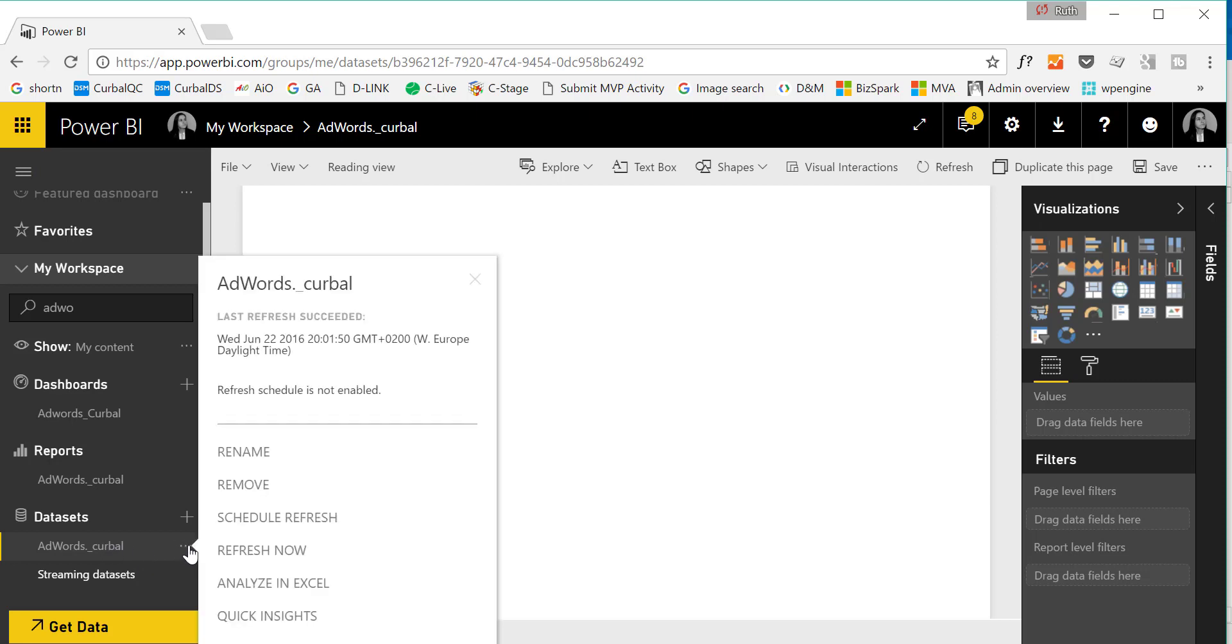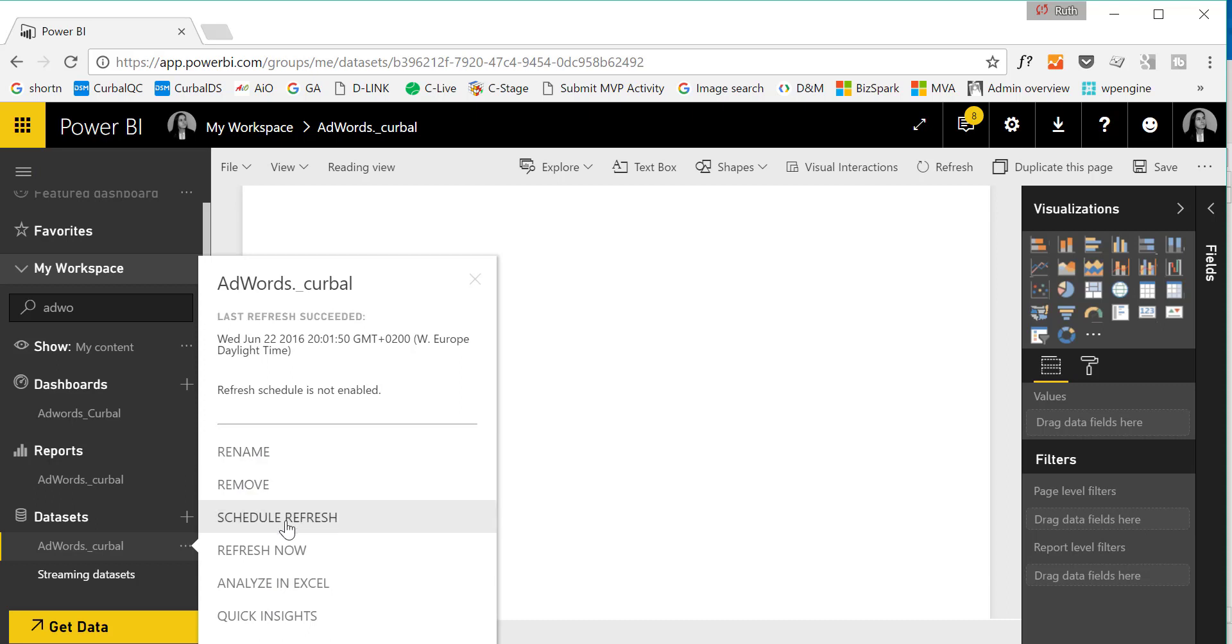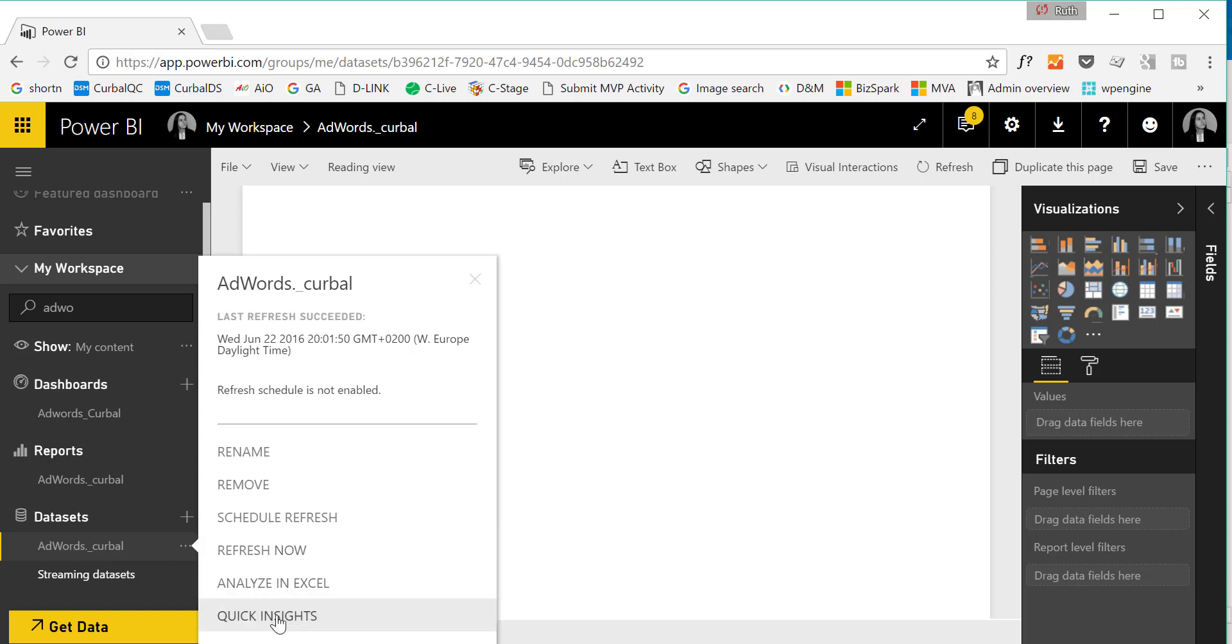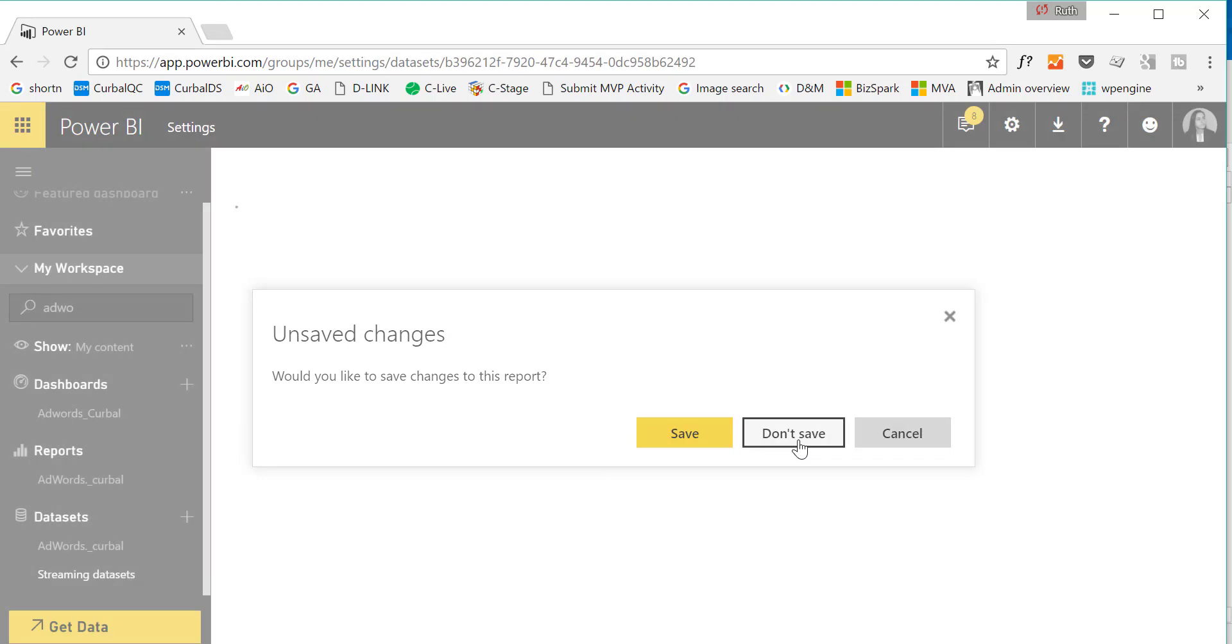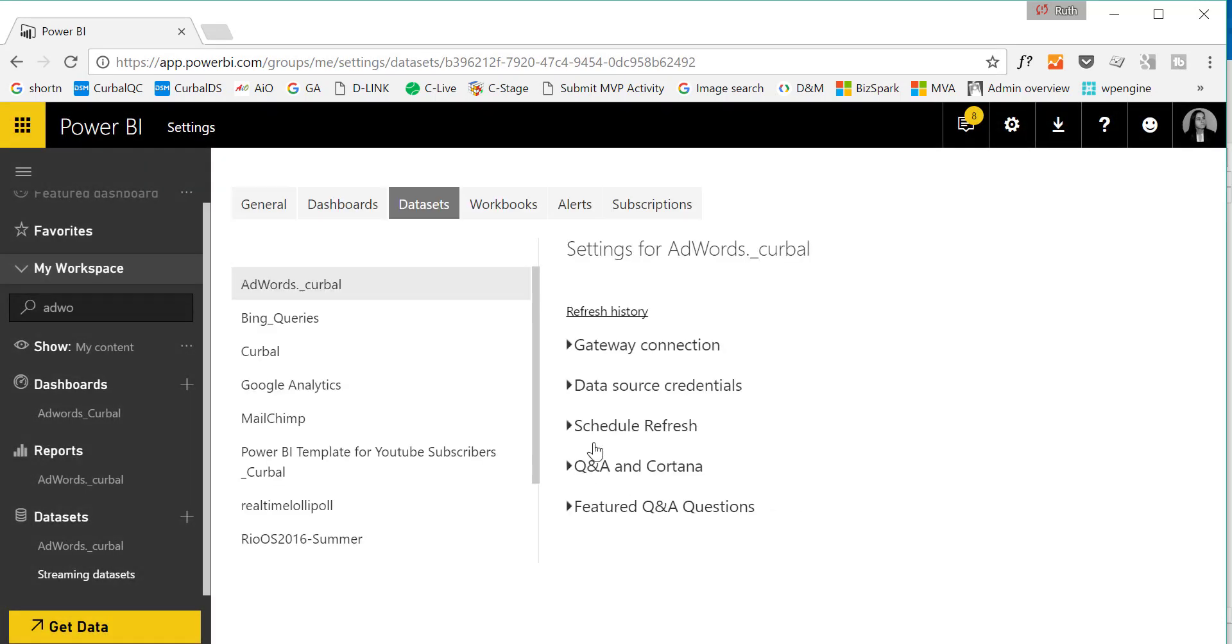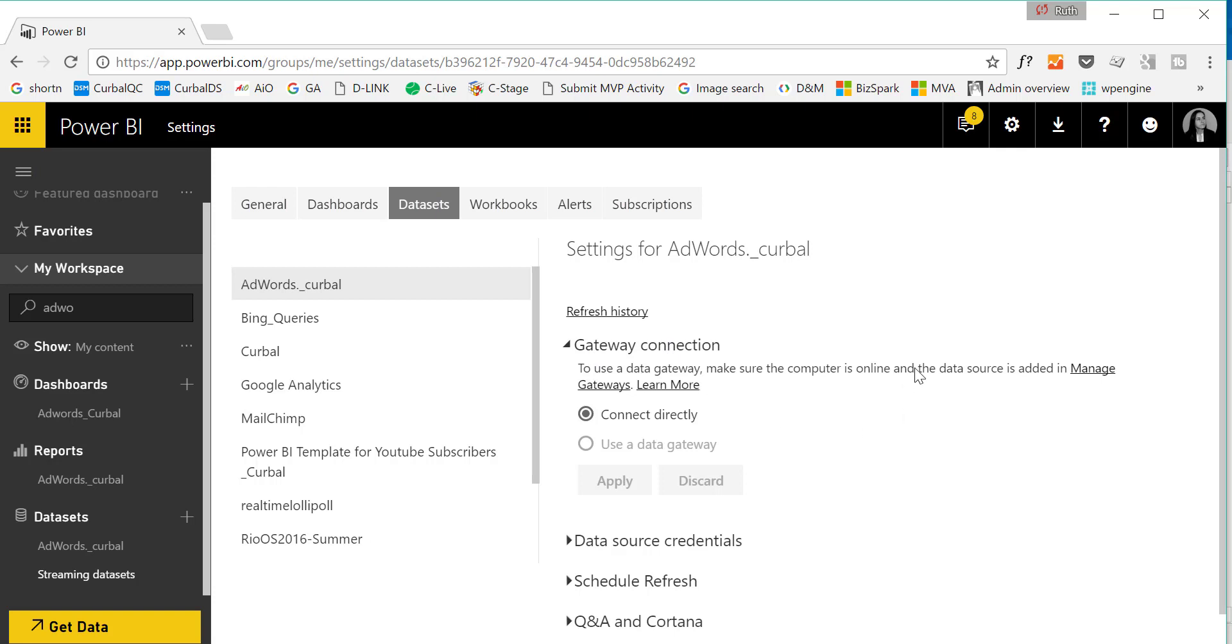If you click on these three dots, I'm not sure if you can if you're not an administrator. I'm able to rename, remove, schedule refresh, refresh the data set now, analyze in Excel, or use Quick Insights. Quick Insights is Power BI's artificial intelligence analyst that takes your data and tries to give you some insights. I recommend that if you want to schedule refresh, you talk to your Power BI administrator.